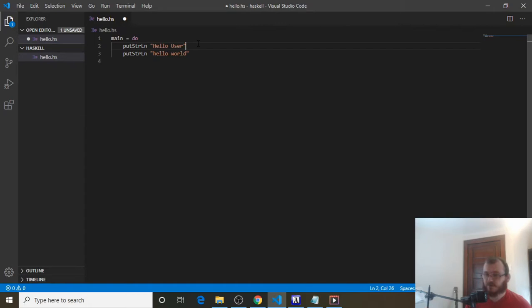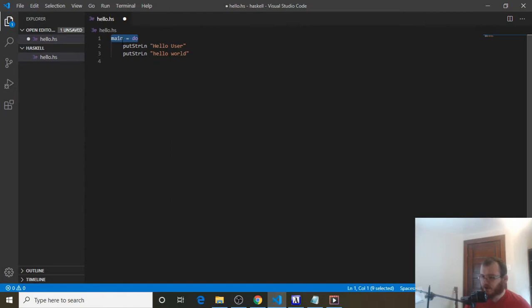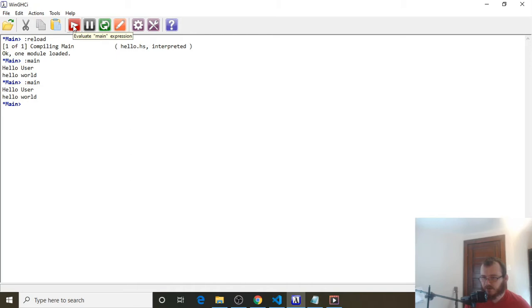Those were all built-in functions in Haskell. And then there are also functions that aren't built-in that we can create. There's one that is kind of pre-made for us — we had to write it, but it's pre-made for us — and that's this main equals do. This has been here all along, and this is the function that's been called when we run WinGHCI, when we push the red button. It says 'evaluate main expression', so when we push the red button, it calls that main expression and it logs hello user and hello world.